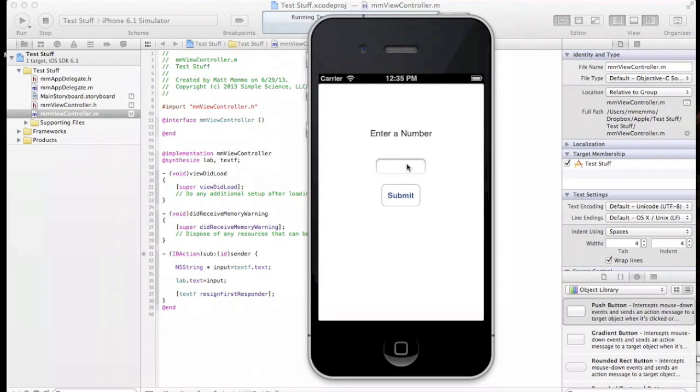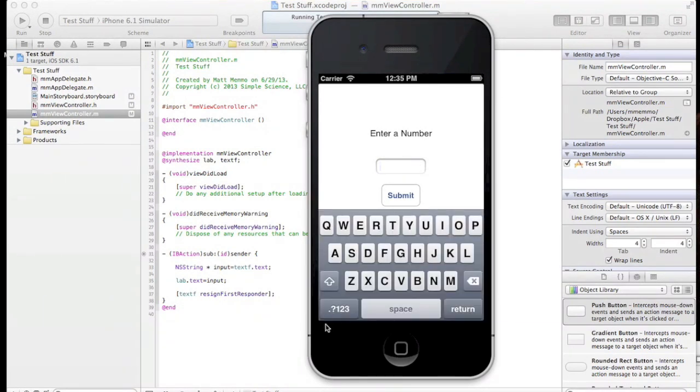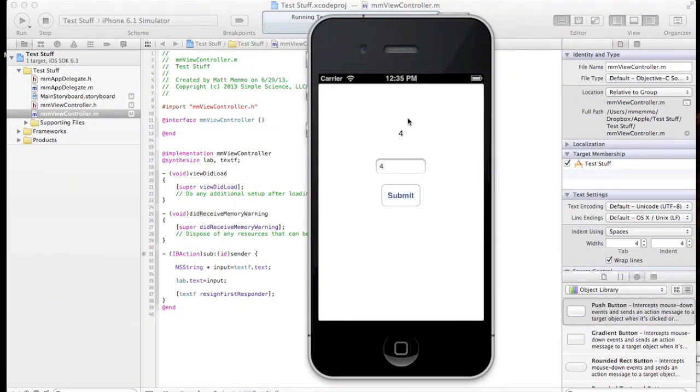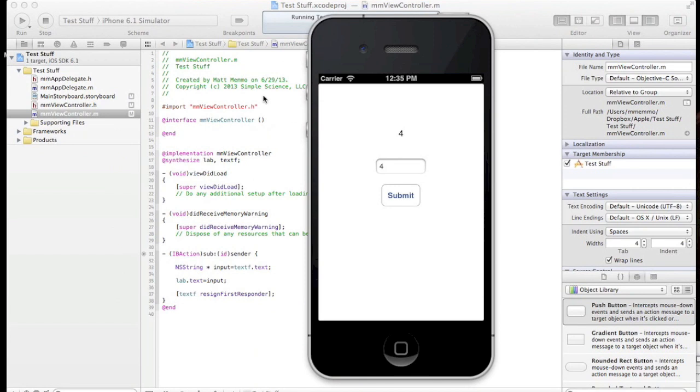If you recall, we had this simple interface where you can enter a number and it appears on the screen in a label. Your keyboard disappears as well. What we're going to do is add a little functionality here.